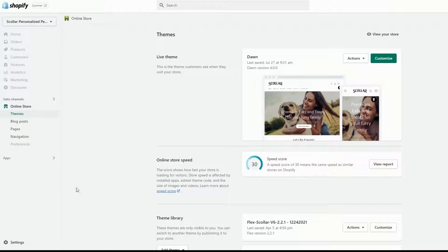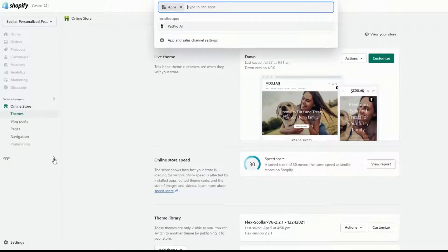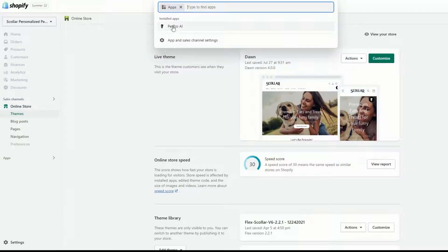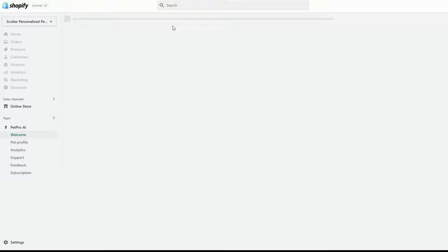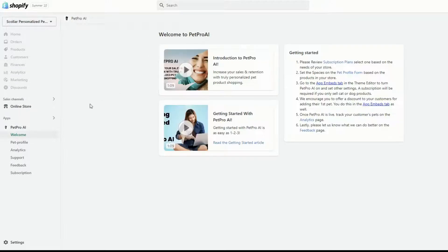Step 1: Locating the PetPro AI app. On the left navigation bar, click on the Apps tab. Once you click on Apps, a drop-down will appear at the top of the screen. Select the PetPro AI app.